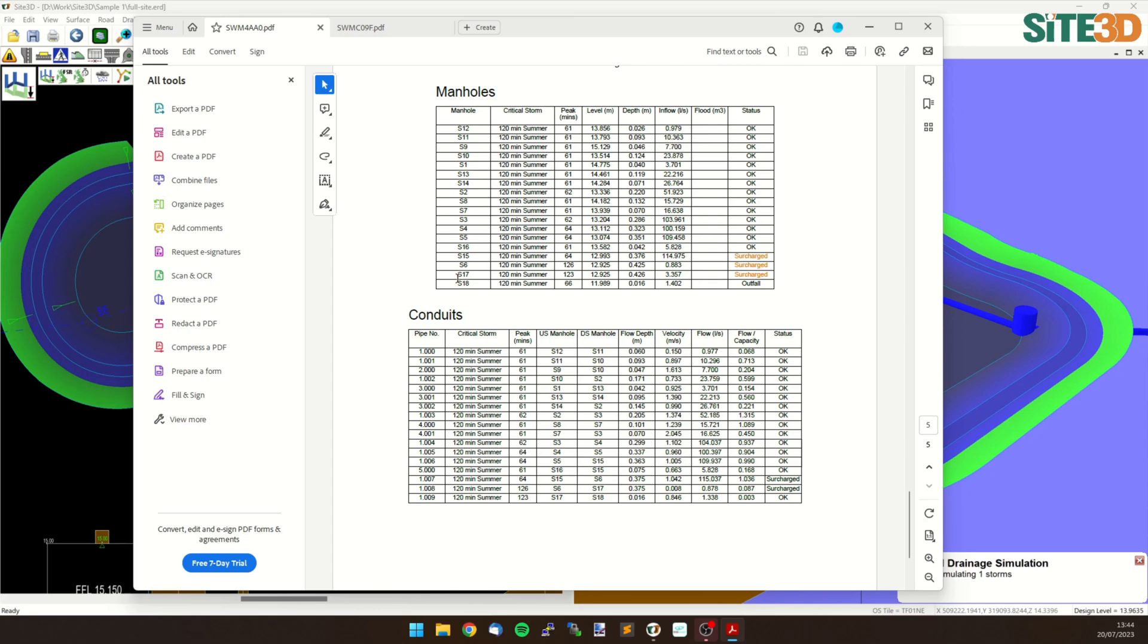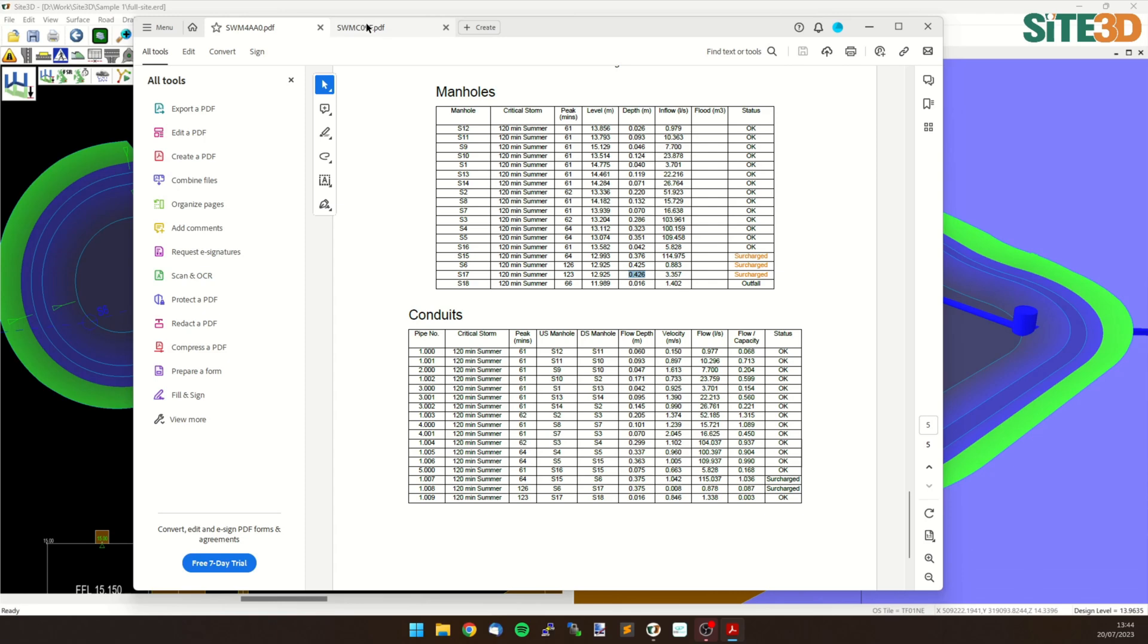So our pond is at Manhole S17. So with infiltration we have a 0.426 meter depth of water in here. Whereas for our non-infiltrating we have a 0.44 meter depth.